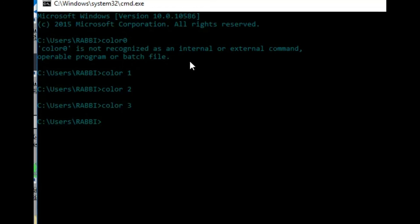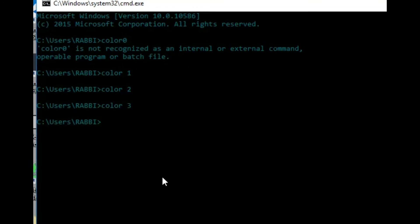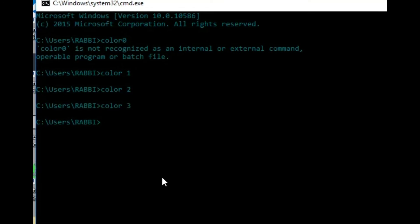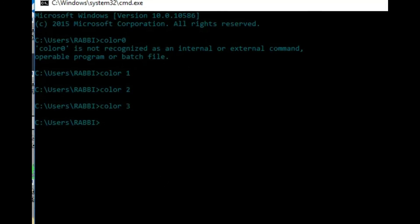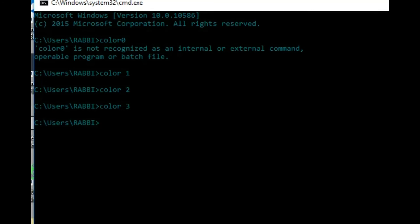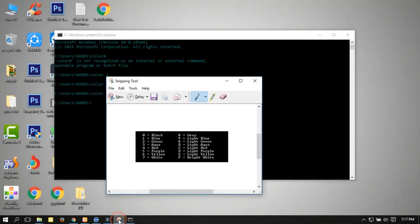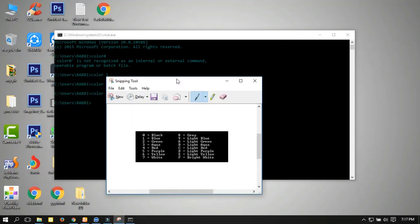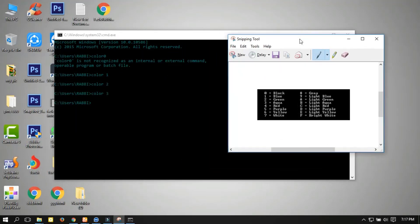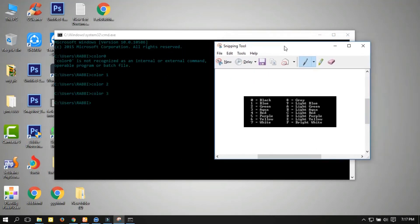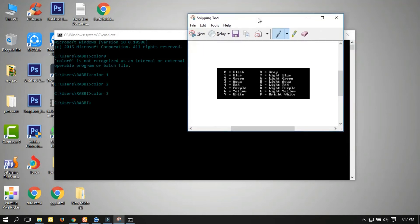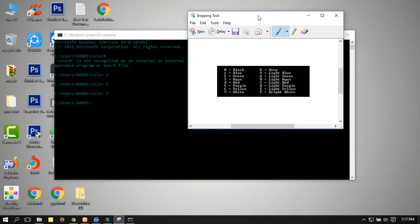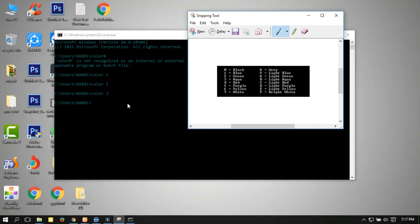See? Now I'll show you some color codes. Here are some color codes: 0 is black, 1 is blue, 2 is green, 3 is aqua, 4 is red.